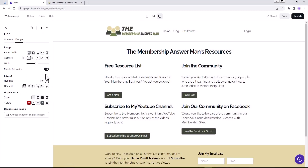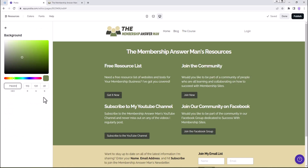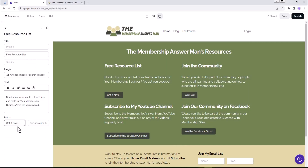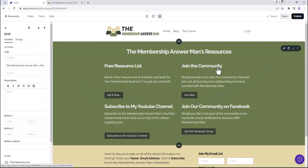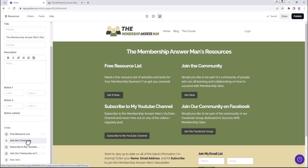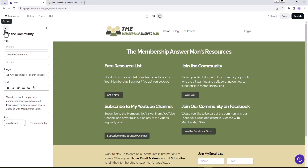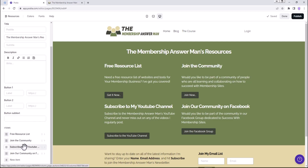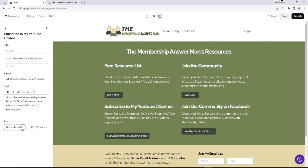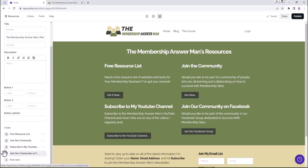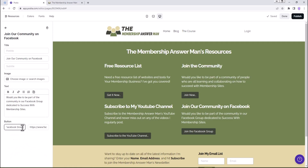I'm going to go ahead and change this to green colors. Let's pop in my green code - there it is. It automatically changed the other stuff to white, which is great. We'll go back, go back to content. I usually have three dots at the end - that's what I've been doing on my other ones. I try and keep my style the same all the way across. Let's go back to items - join now, subscribe to YouTube, and then join Facebook group. We're going to do publish.